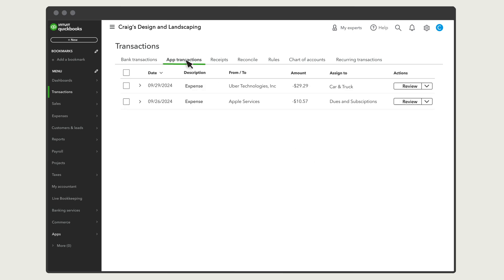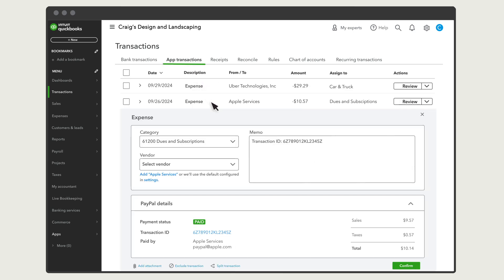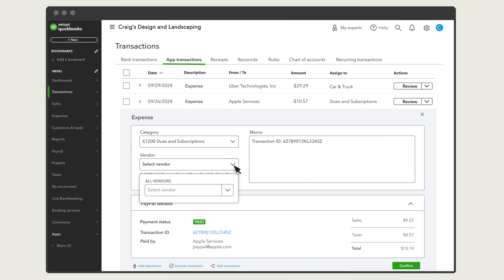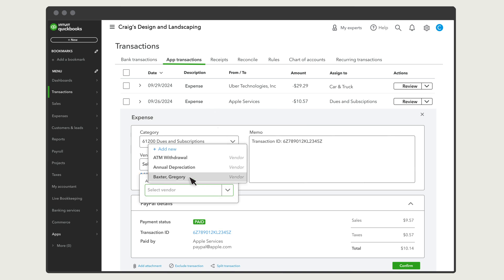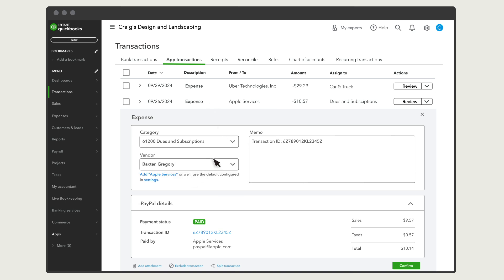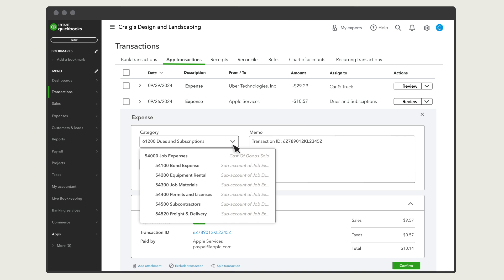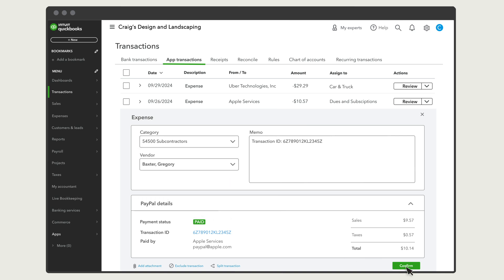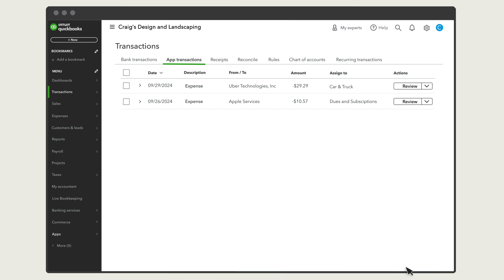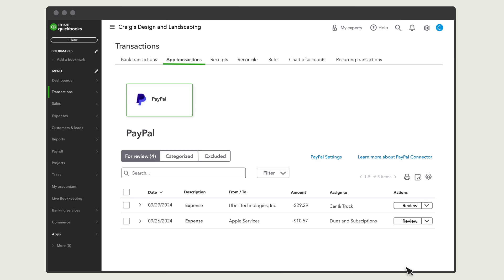You may also see your expenses. QuickBooks may fill out some of the details for you, like vendor name. Just fill in the remaining details about the purchase, such as category or product and service, and select Confirm to add it to QuickBooks. If you ever need to change how the PayPal connector works with QuickBooks, select PayPal Settings.